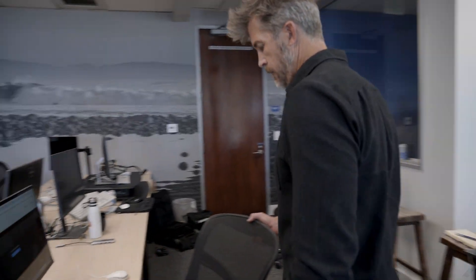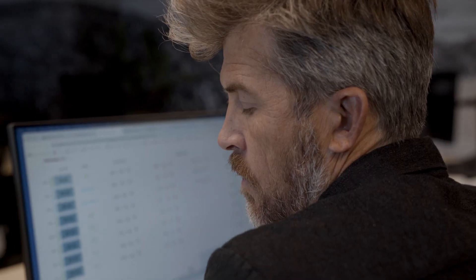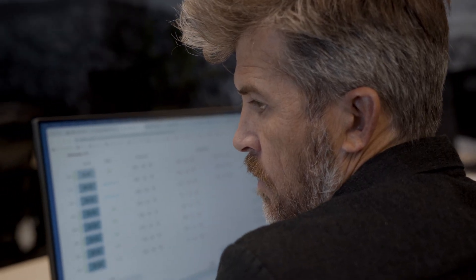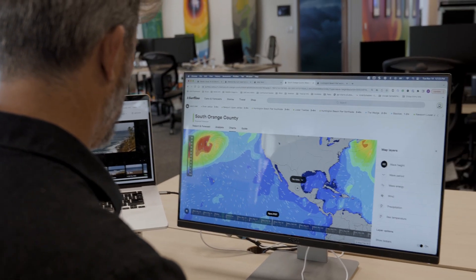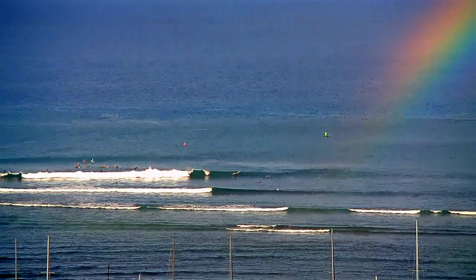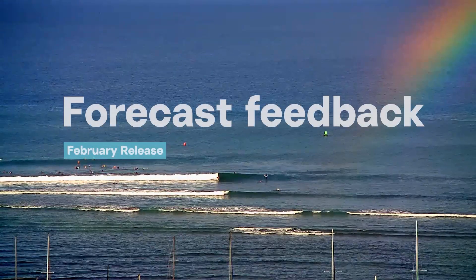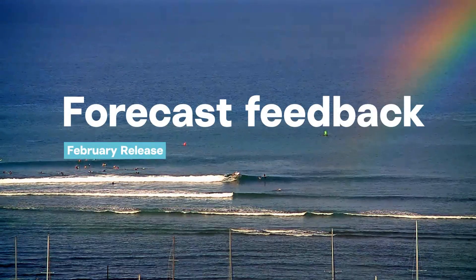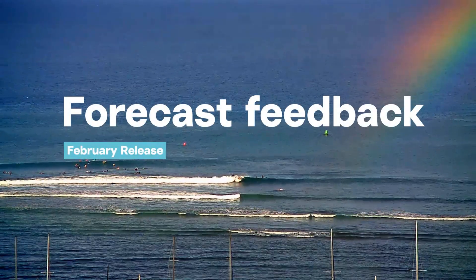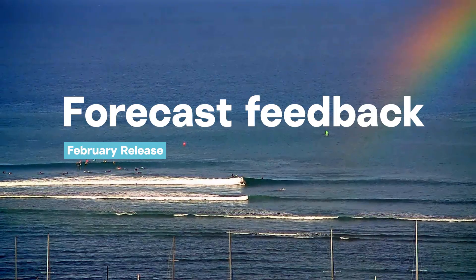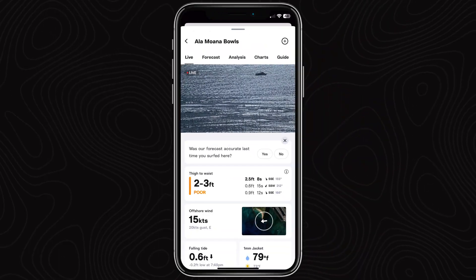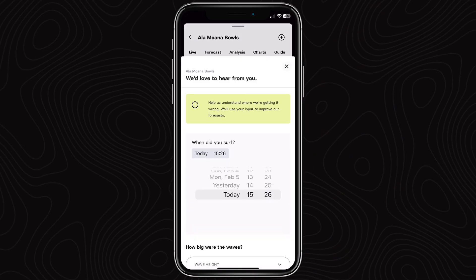Hey, this is Kevin Wallace. I am the director of forecasting at Surfland, and we have built a new way for you to let us know how accurate our forecast is at your local spot. Observations are gold — we want those eyes on the water.